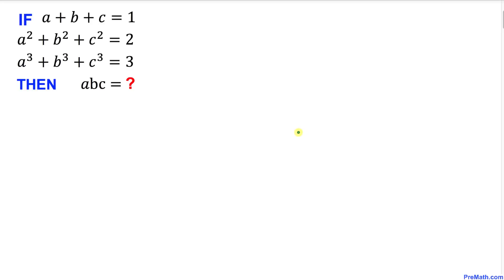Welcome to pre-math. In this problem we have three equations: a plus b plus c equals 1, a squared plus b squared plus c squared equals 2, and a cubed plus b cubed plus c cubed equals 3. We are going to calculate the value of a times b times c. Let's go ahead and get started with the solution.